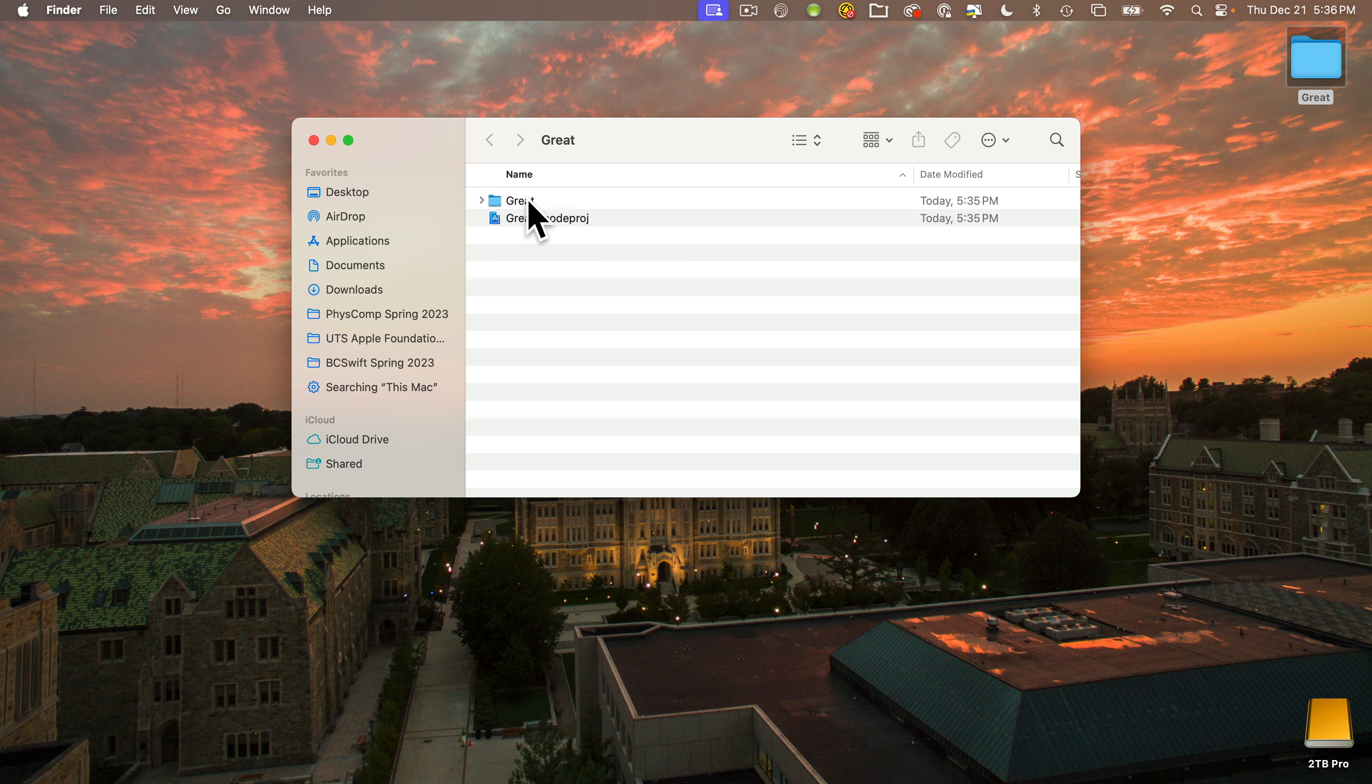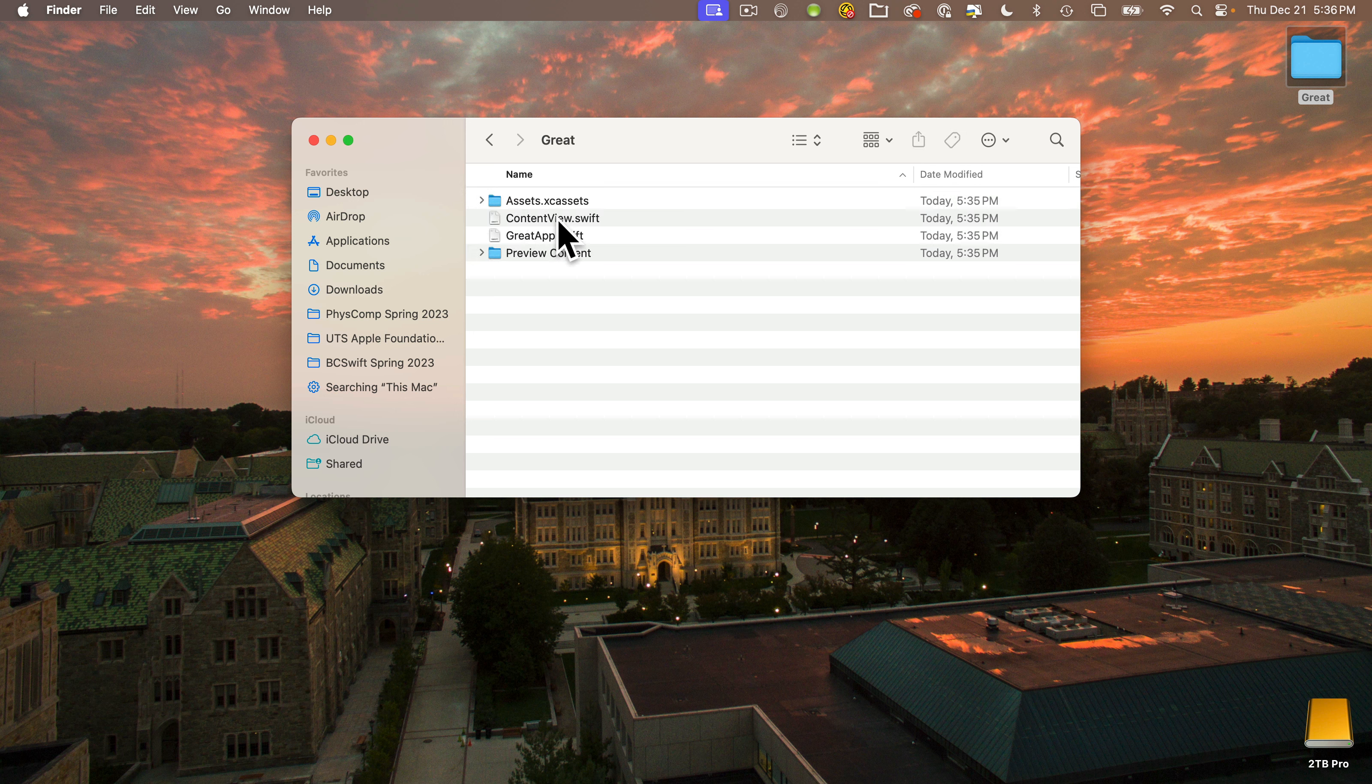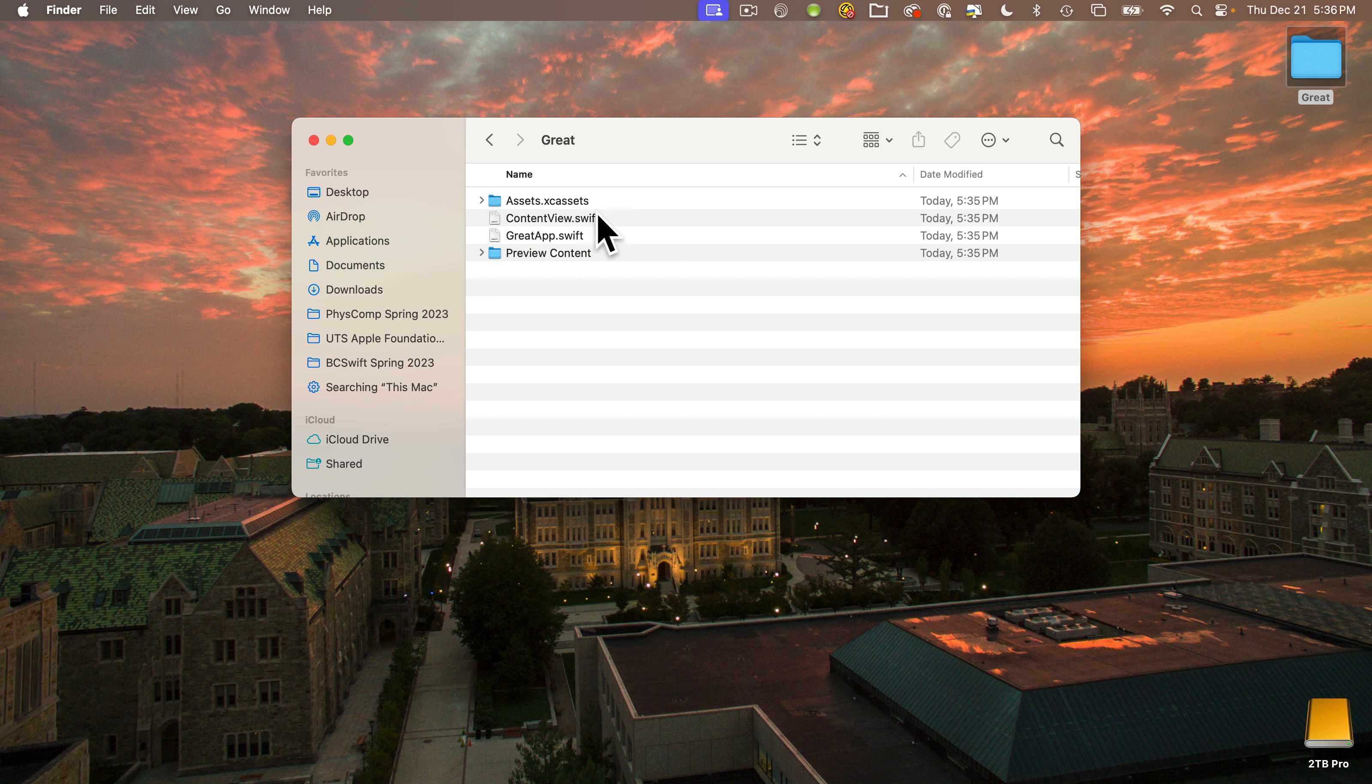Let's take a look at what's inside this interior project folder. We can open it up and we see we've got a couple of folders, assets and preview content, and a couple of files, ContentView.swift and GreatApp.swift.